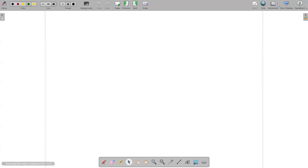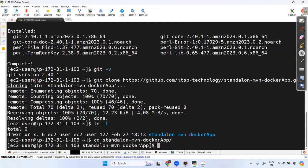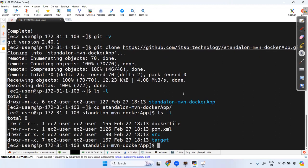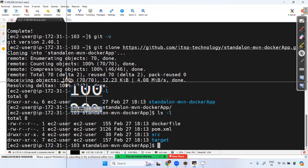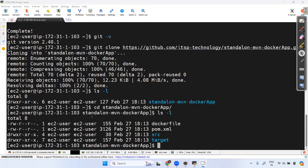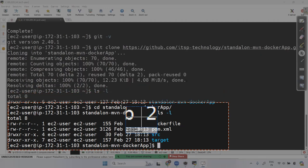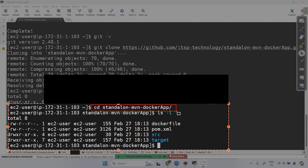Run cd to change into the project folder — for example, cd standalone-loan-app — then run ls -l. You can see many files inside like the target folder and others. I'm giving you all the steps so don't worry.